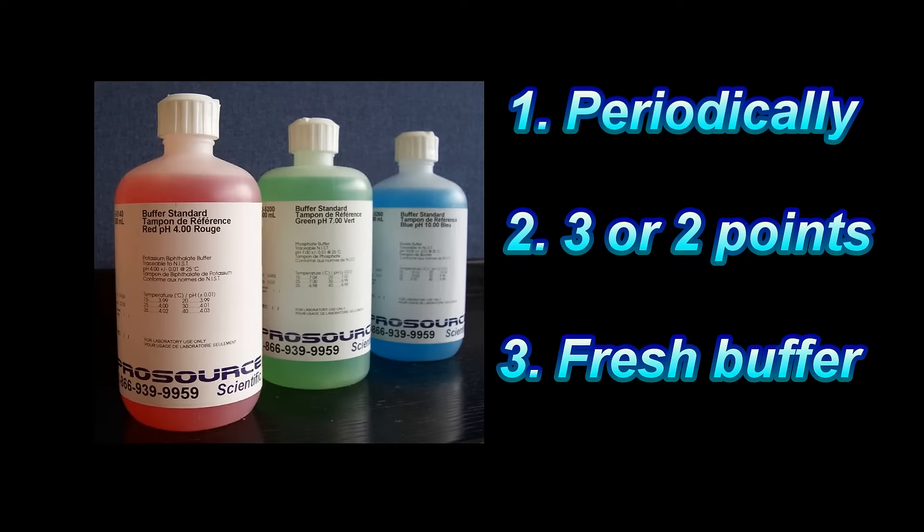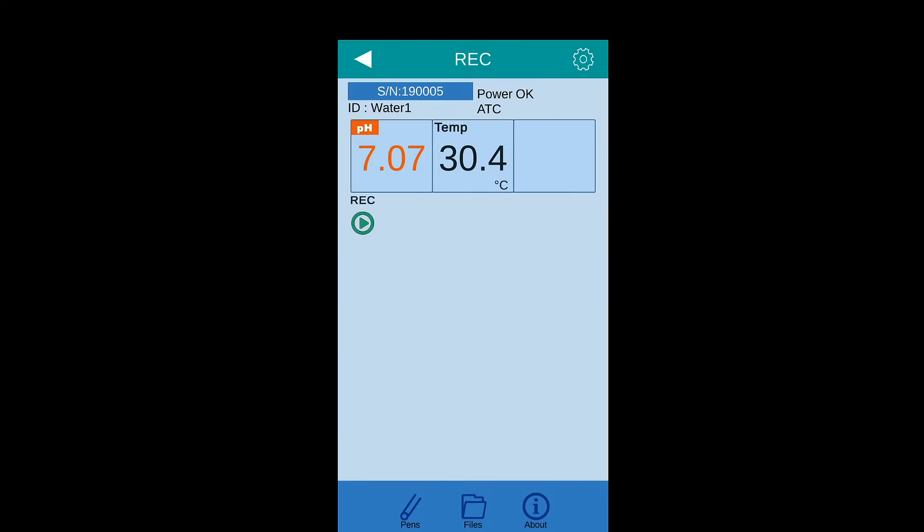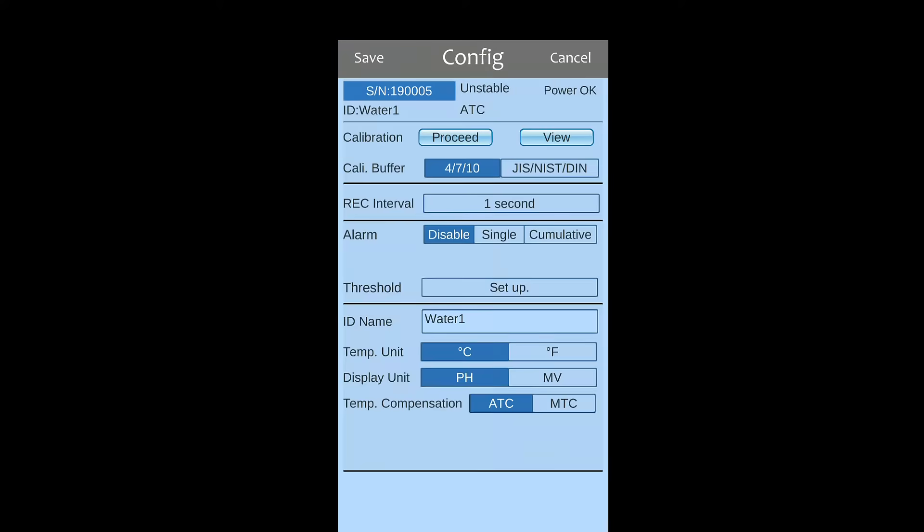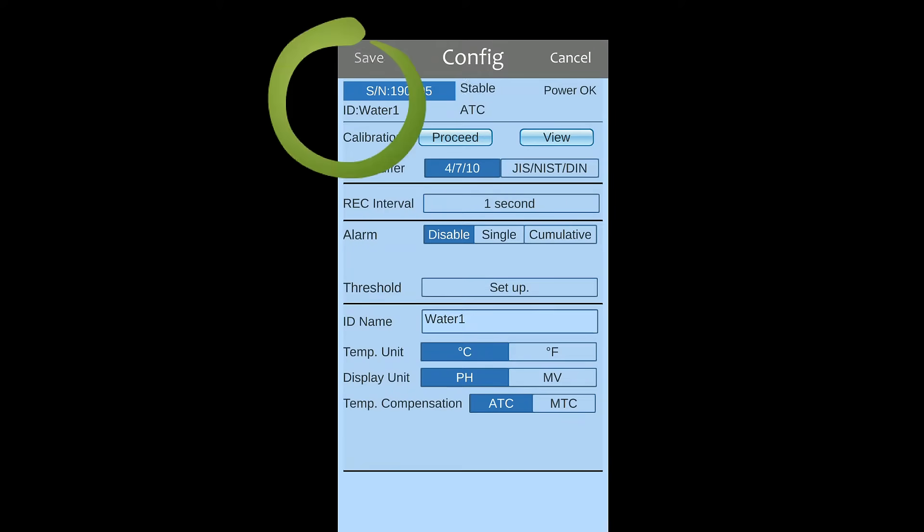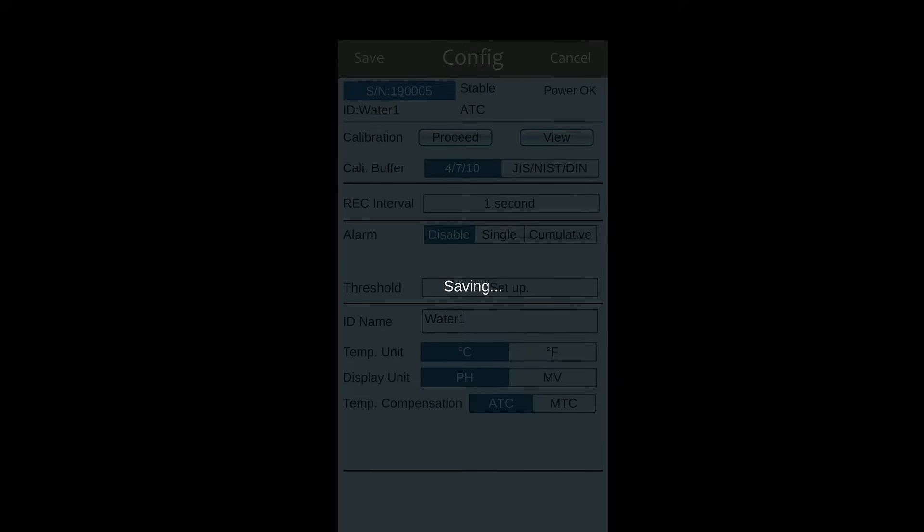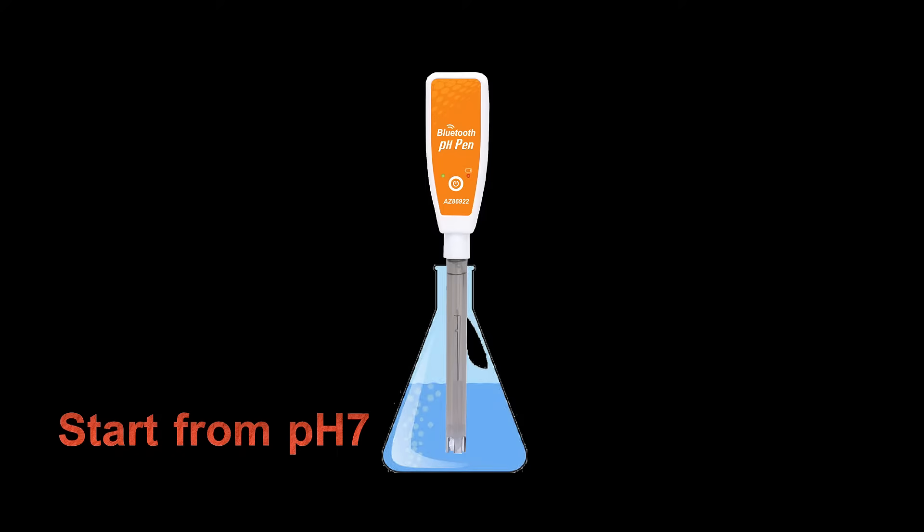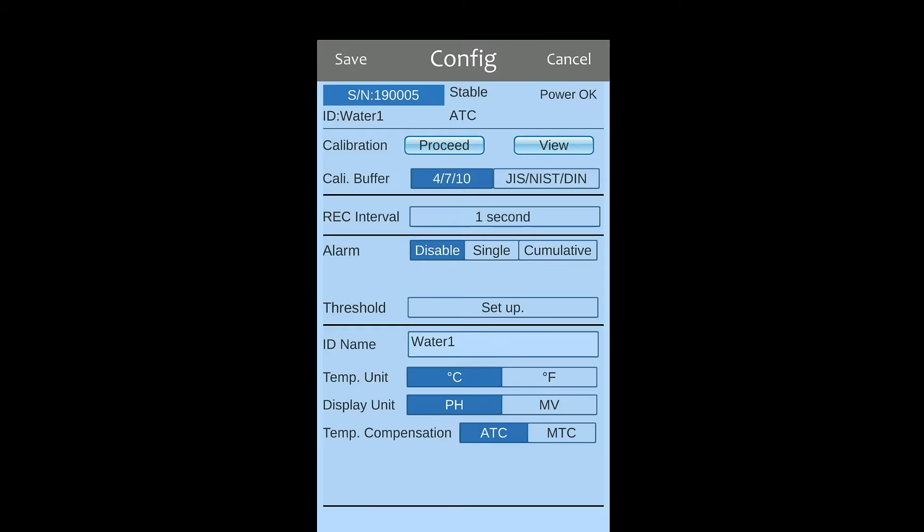Always use fresh calibration buffer and never reuse it. Press setting key from app and then choose the PH buffer system you are using. Be sure to save the setting before preceding calibration. Dip the electrode into PH 7 and stir gentle.